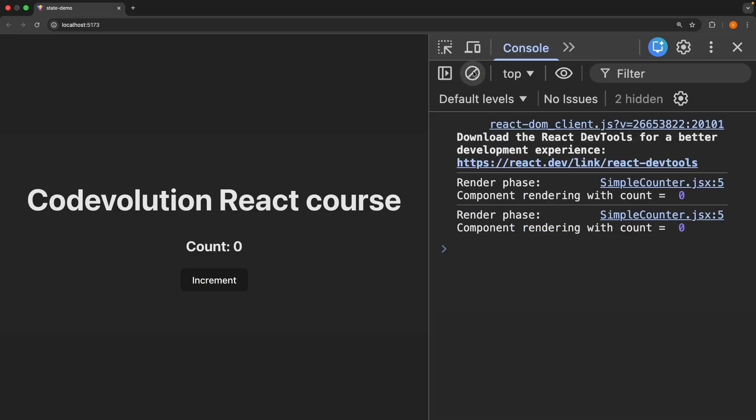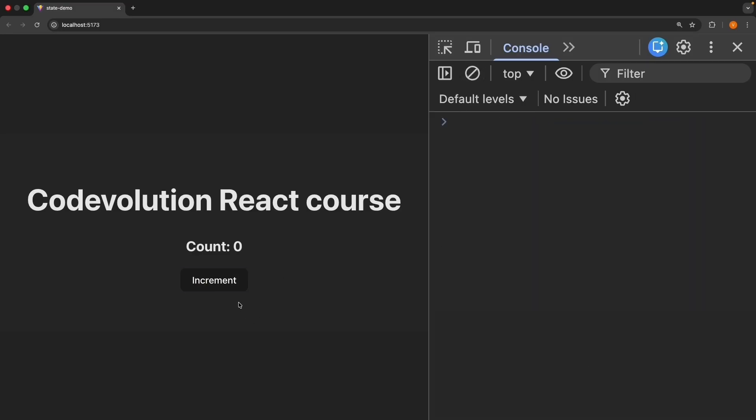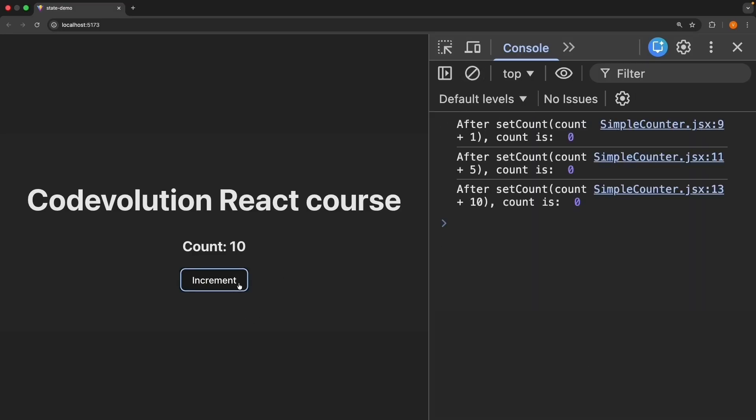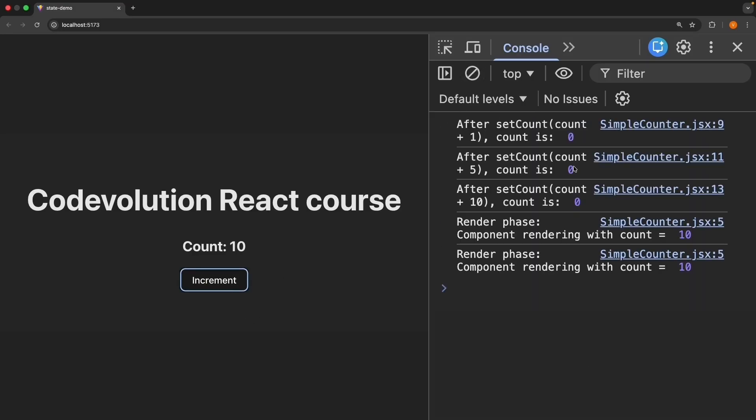We see the three zeros and after two seconds, the count is still zero.